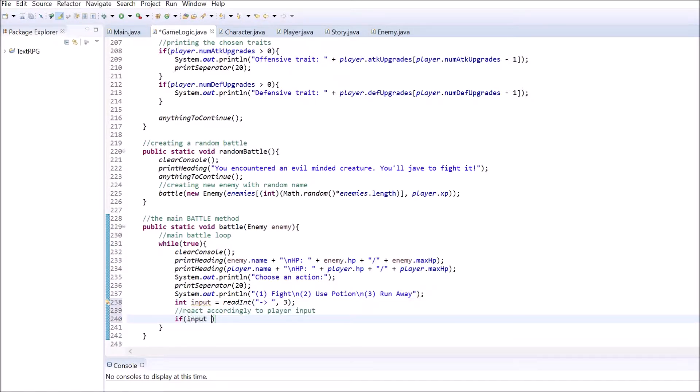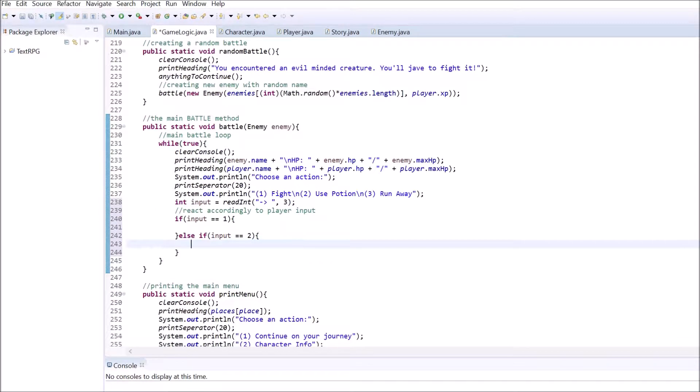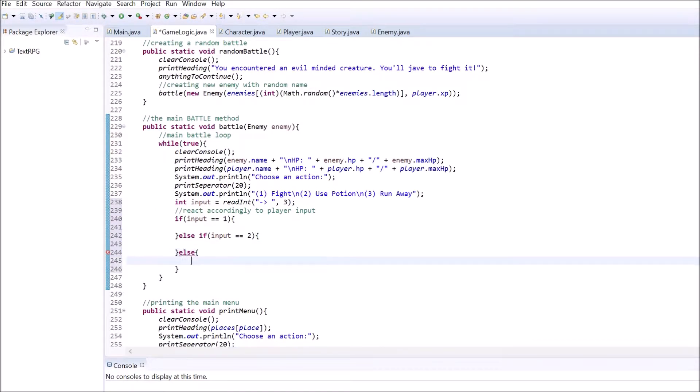Write down all three cases now, because this battle method will get fairly complicated as we will use a lot of conditional statements.